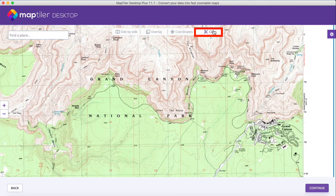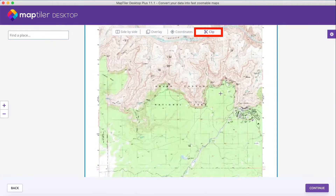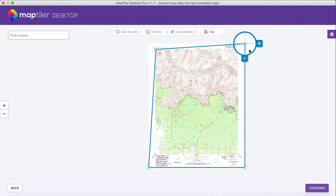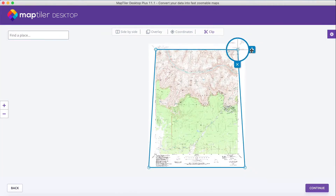If your image has some margins, you can also crop those. The edits will be confirmed automatically.